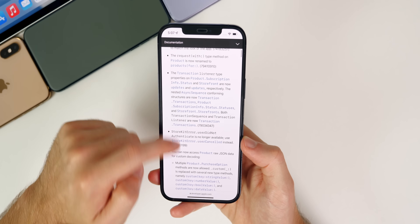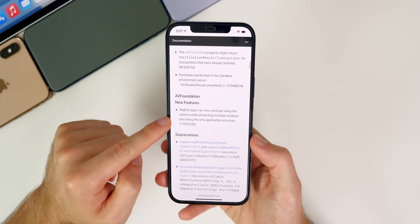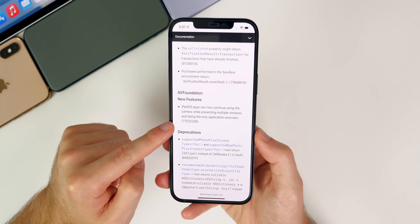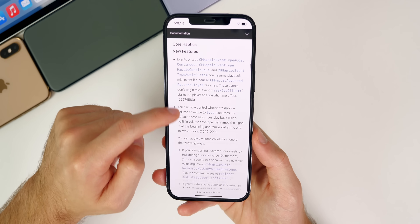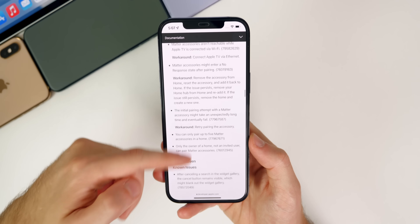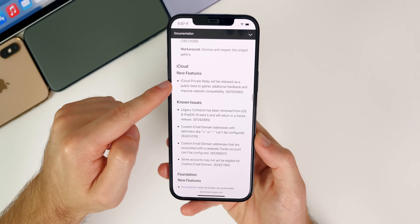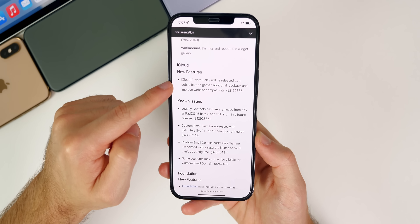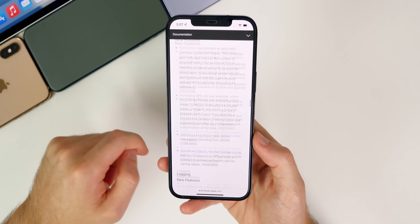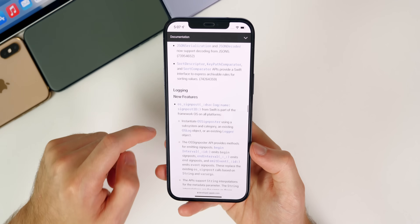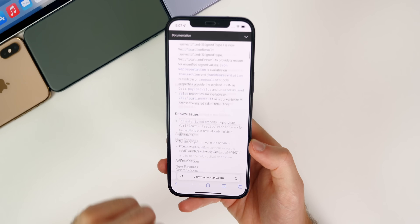I didn't notice anything too different in the release notes. There are known issues and new features listed, but none are brand new things I haven't talked about previously. It mentions SharePlay being removed, iCloud Private Relay being released as a public beta — things we've already seen in previous betas. So really nothing new to see in the RC release notes.